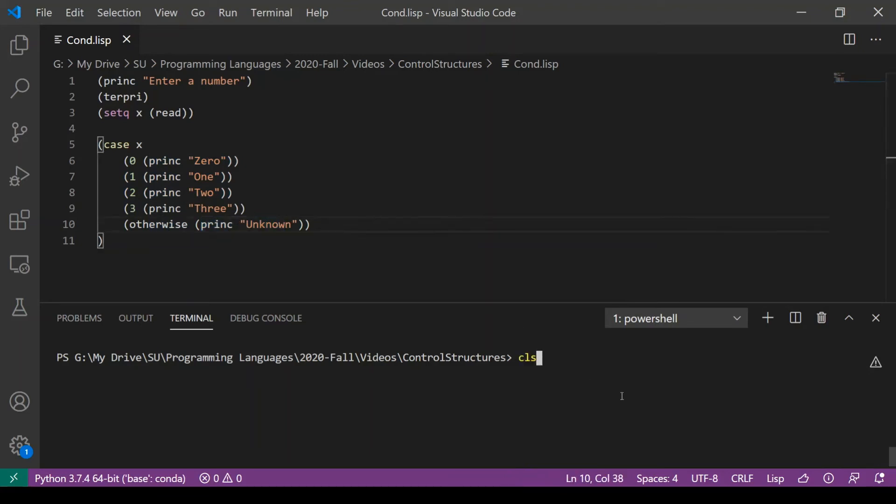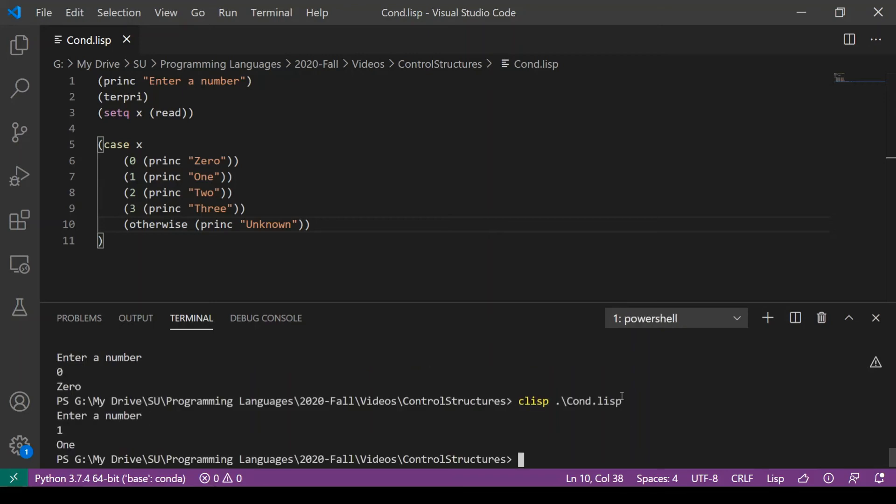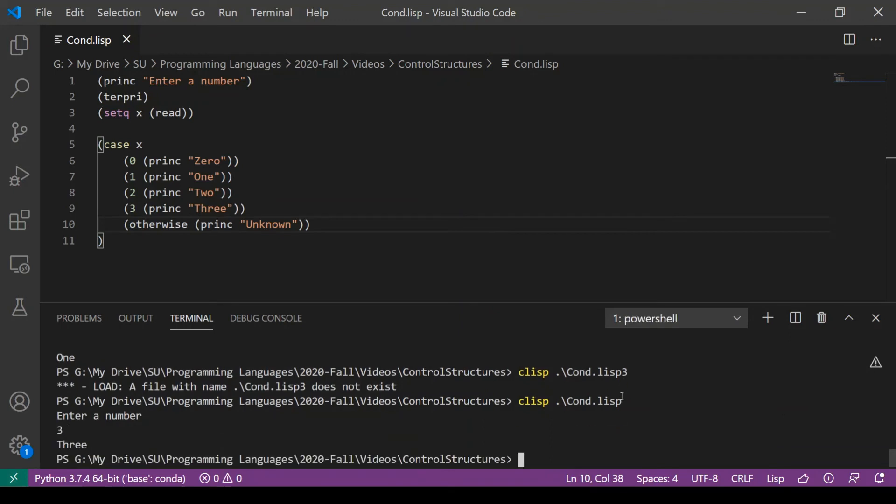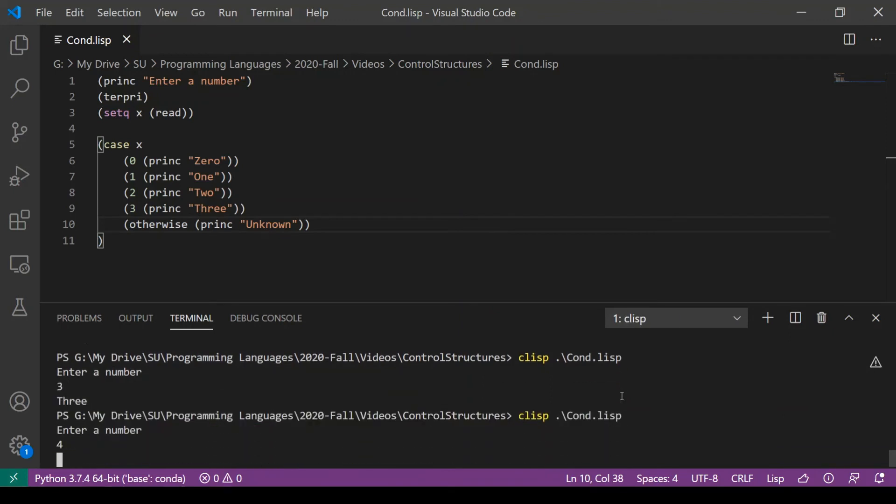So if we run this, we'll see that entering a value of 0 gives us the output of 0. A 1 gives us a 1. A 3 gives us a 3. And anything outside of our bounds, such as 4, leads to unknown.